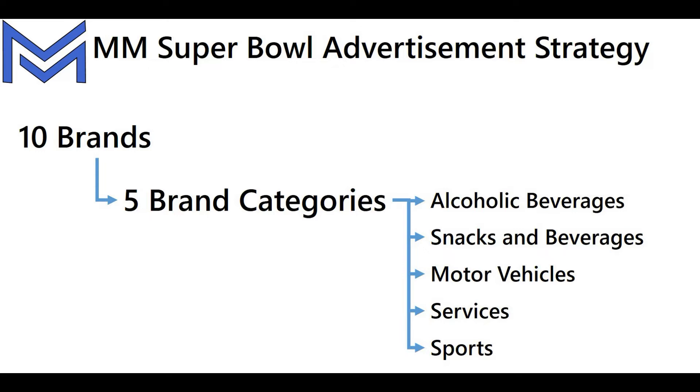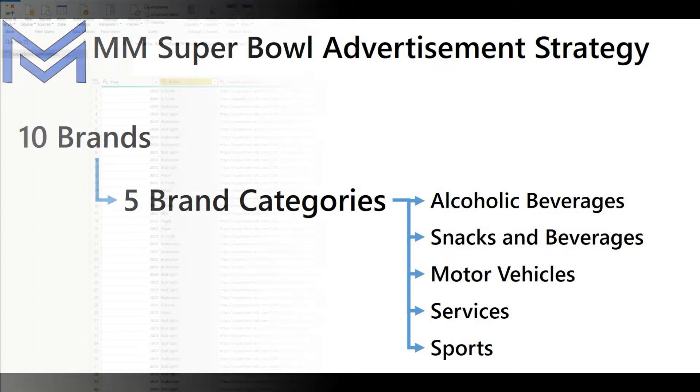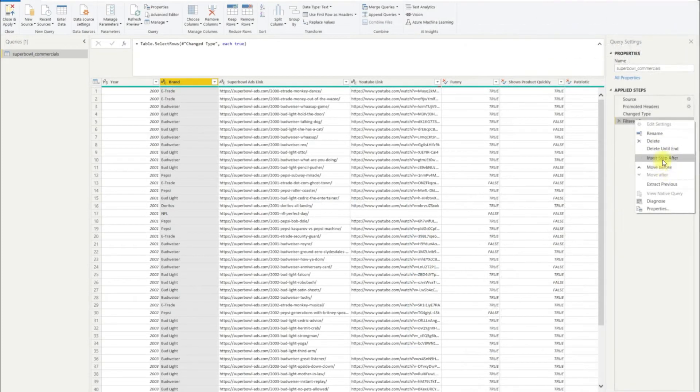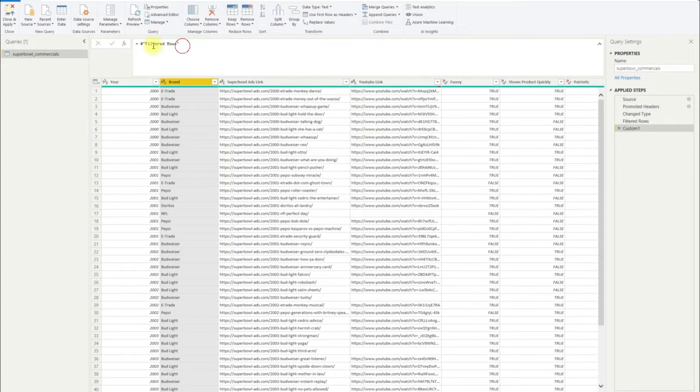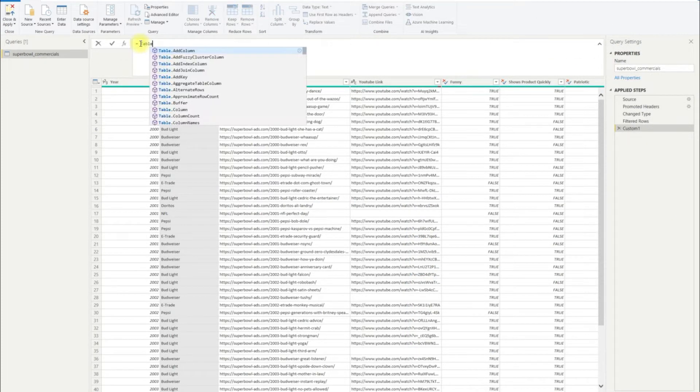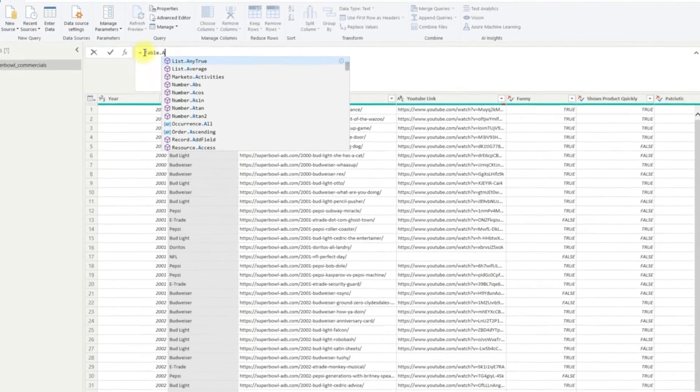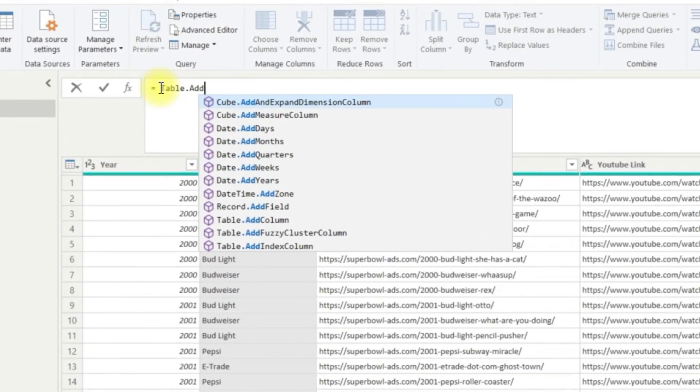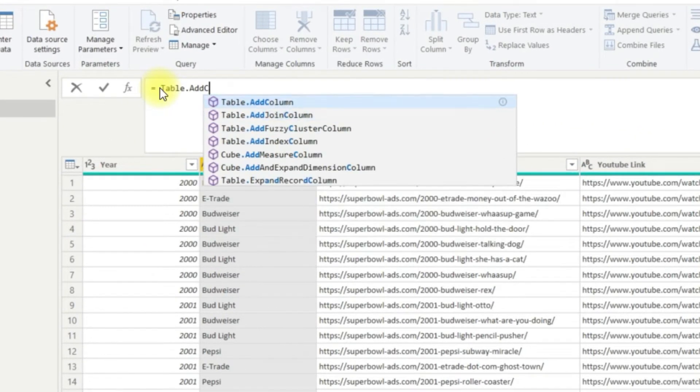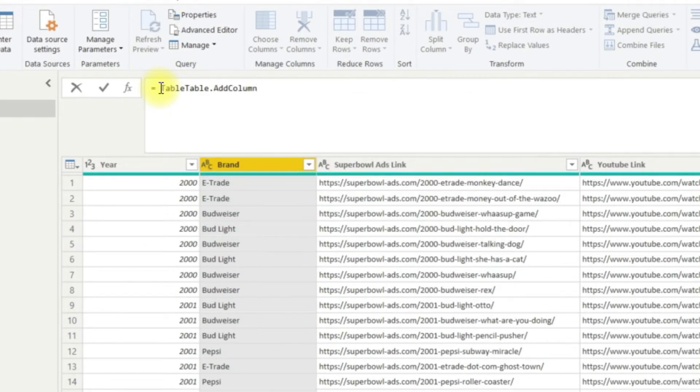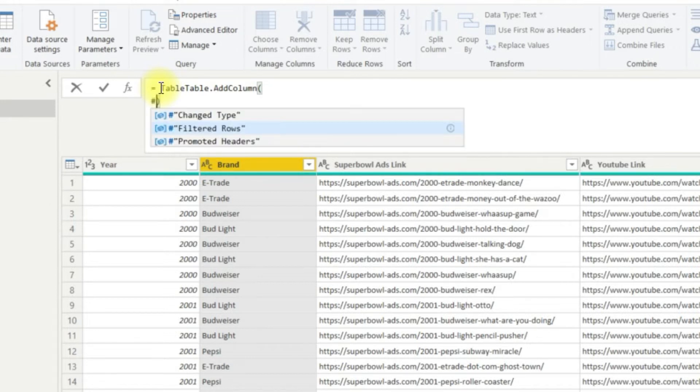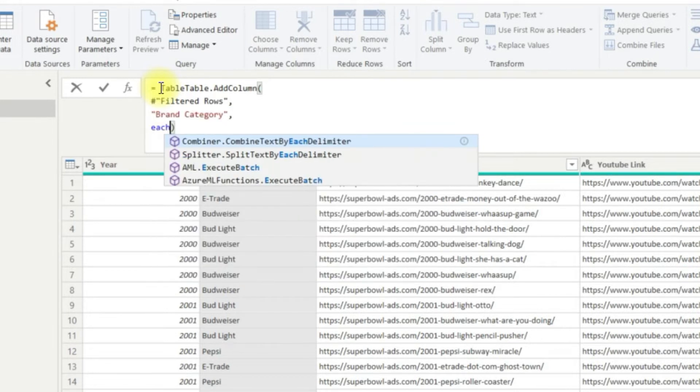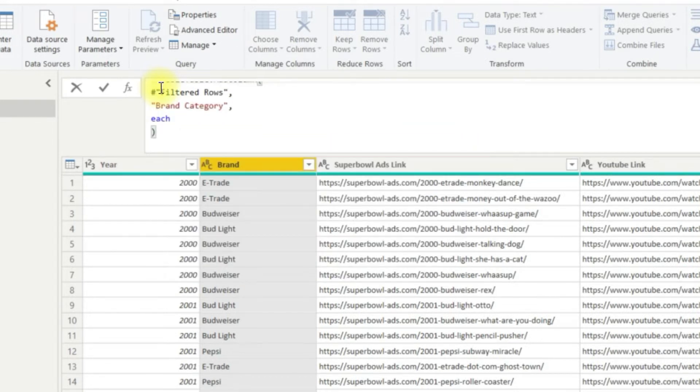Okay, I will do the first option of looking at the hard-coded or static list. If I open up Power Query, I can write the following code to add these categories. First, we need to tell Power Query to add a column following the filter road step and call that column brand category. Next, we need to define what each row in our new column should contain.